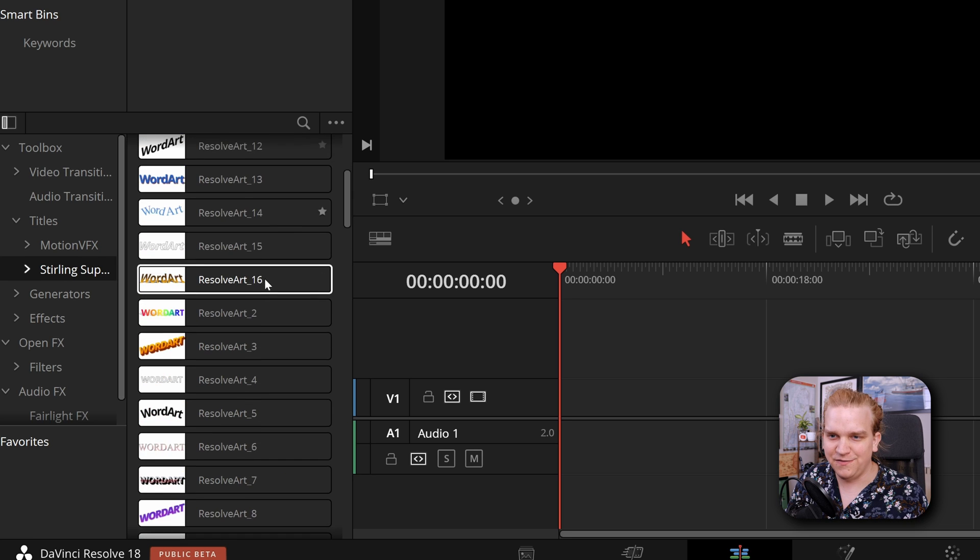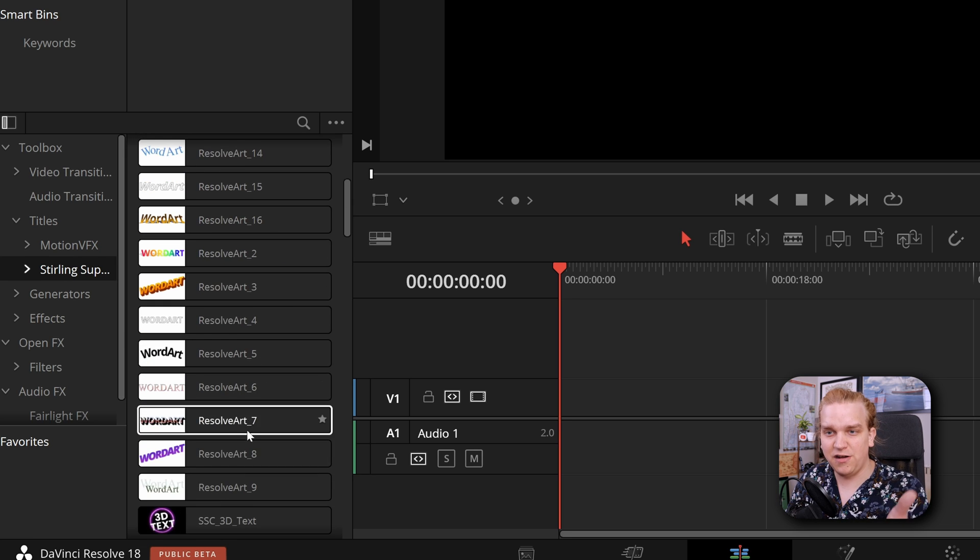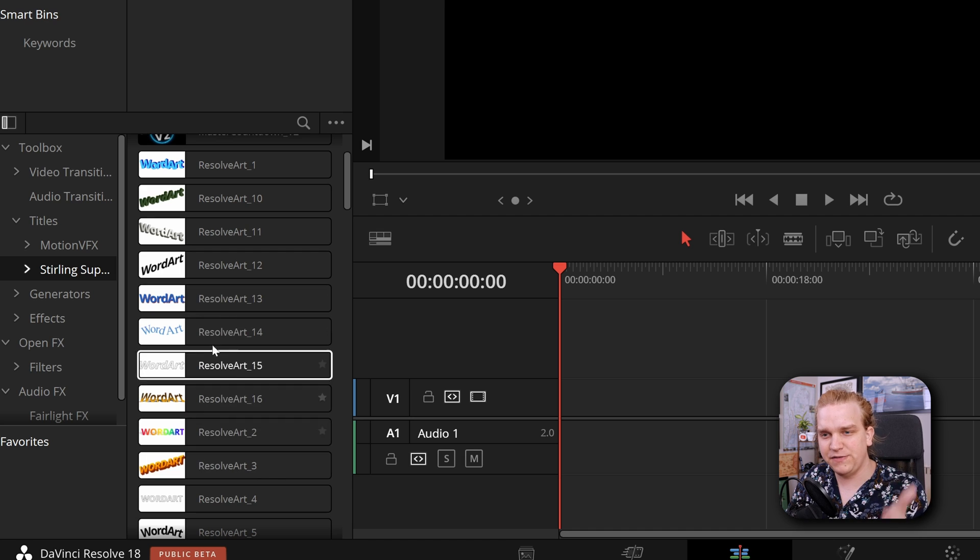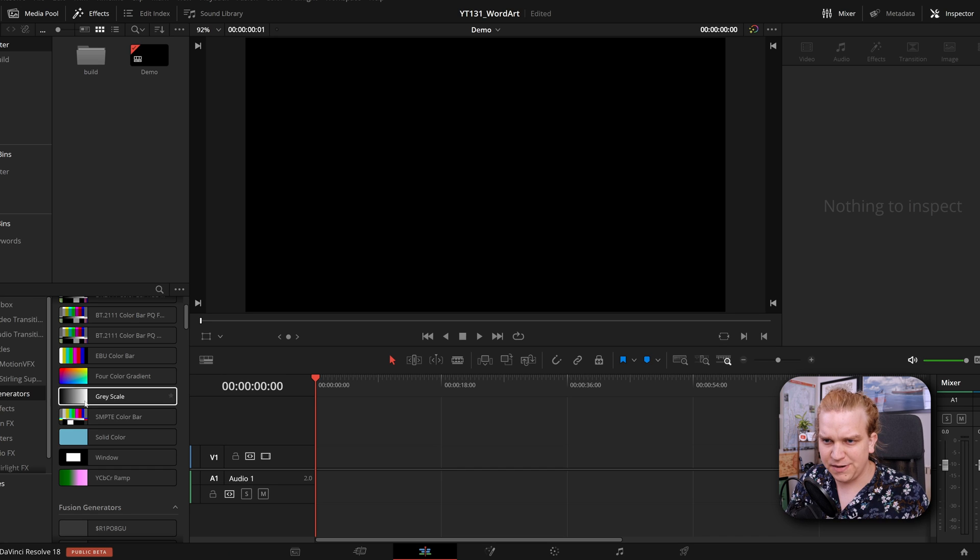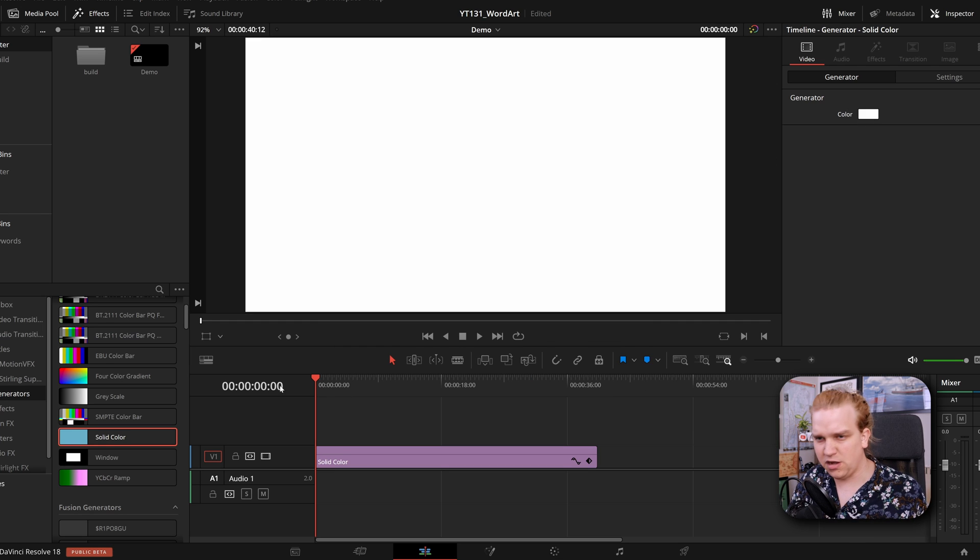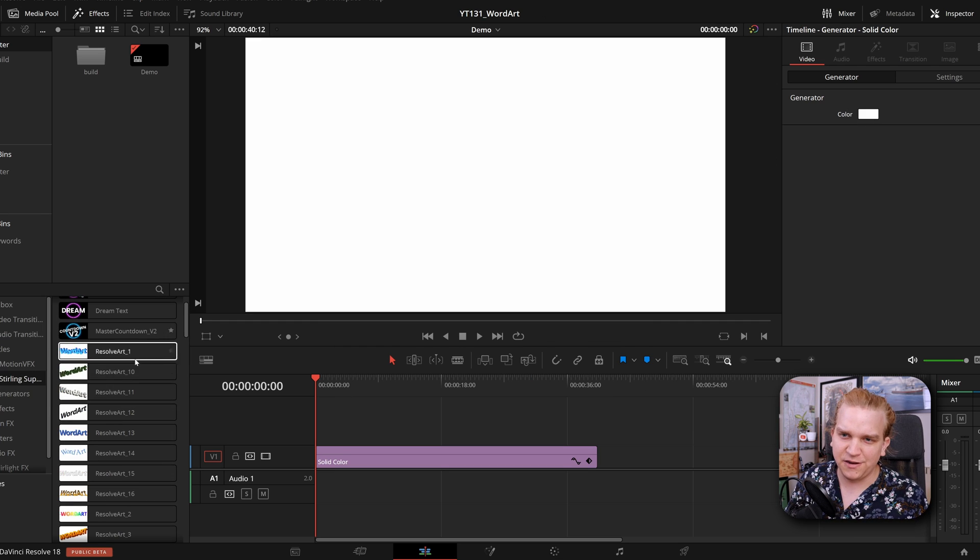We have all of these Resolve Art styles and they all have this handy little preview for you. First I'm actually going to create a generator, drag that out, make that white just so you can see all of these different styles we're working with back in Sterling Supply Company.